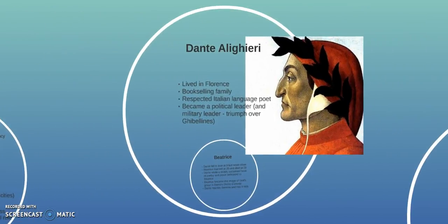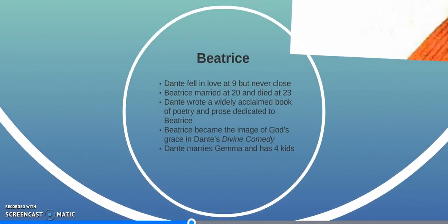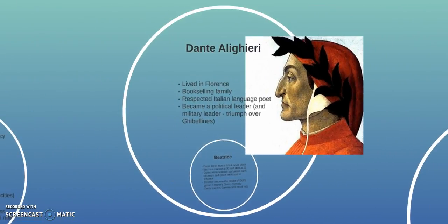In the midst of this, we meet Dante Alighieri. He lived in Florence in a book-selling family. He was a respected Italian-language poet, which was really unusual at the time because most literature was in Latin. He became a political leader and a military leader — one of the leaders in the battle where the Guelphs triumphed over the Ghibellines for the rule of Florence.